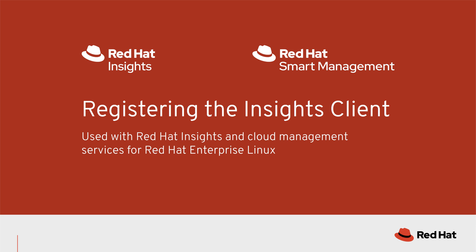This is included with your smart management subscription. Either of these options use the Red Hat Insights client and you only have to complete these actions once, even if you are using both Red Hat Insights and cloud management services for Red Hat Enterprise Linux.